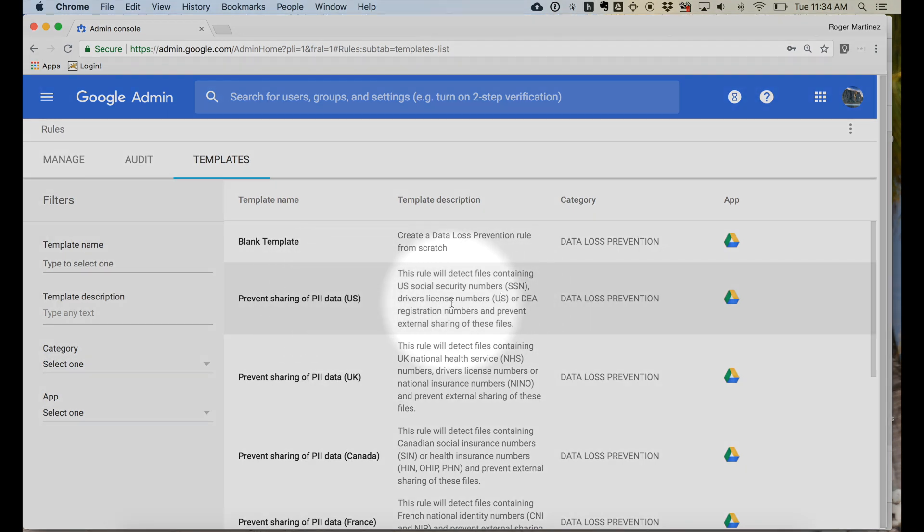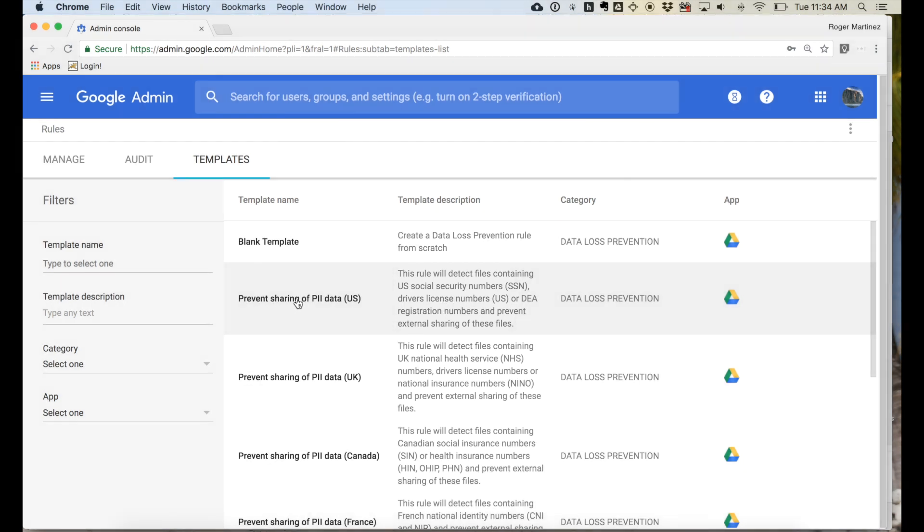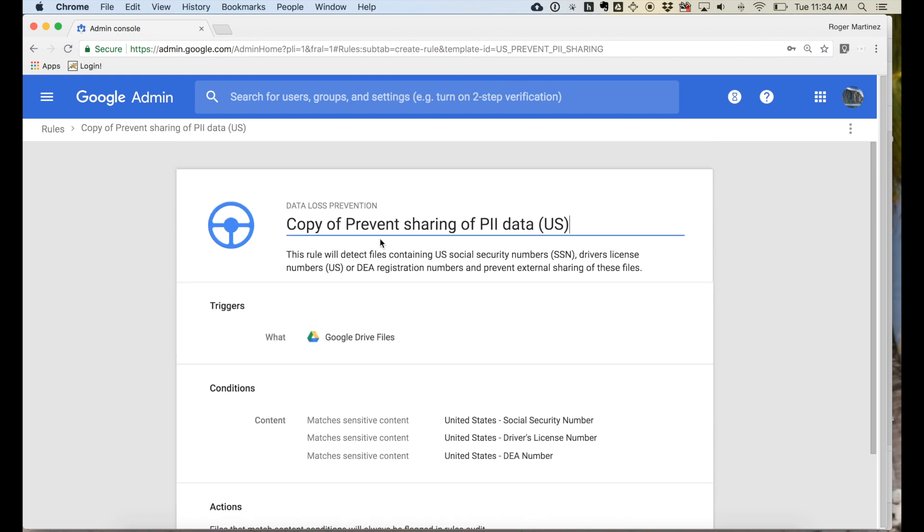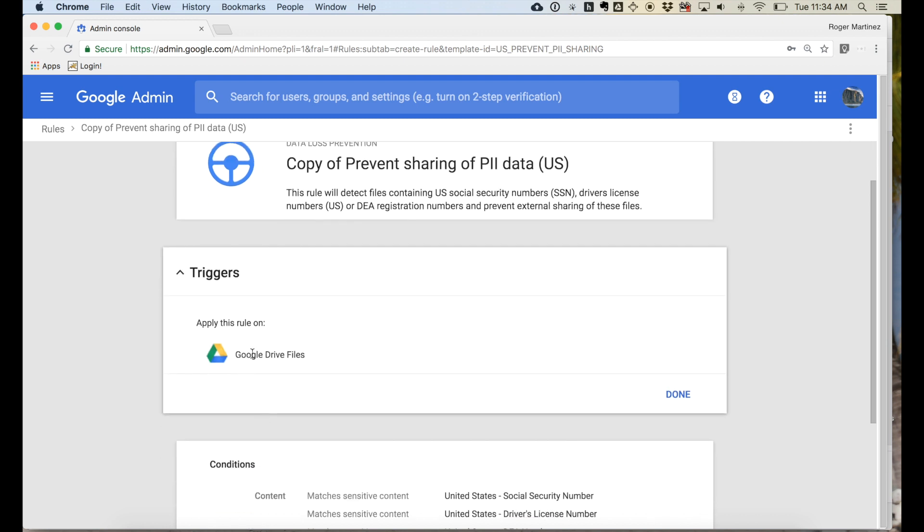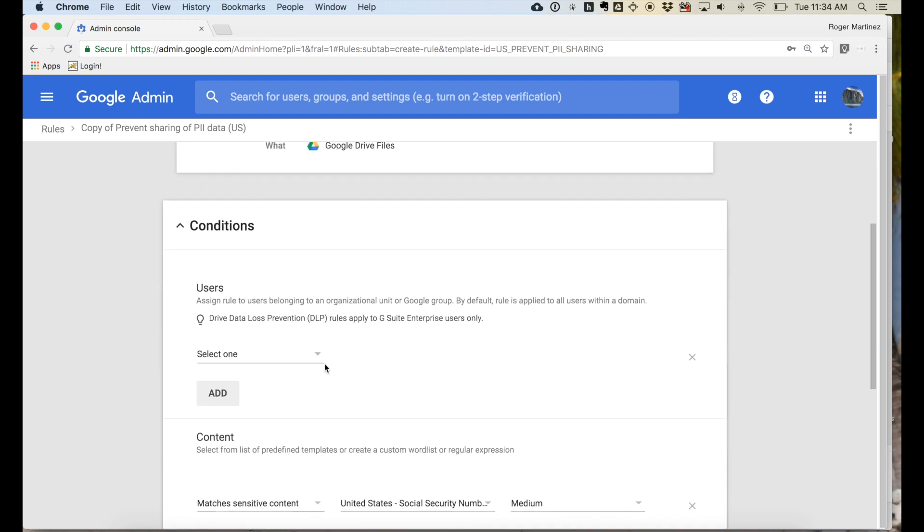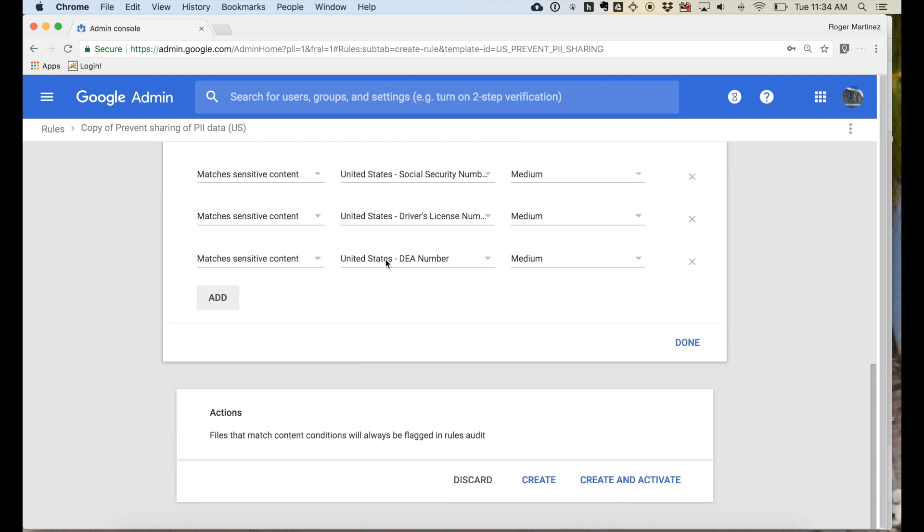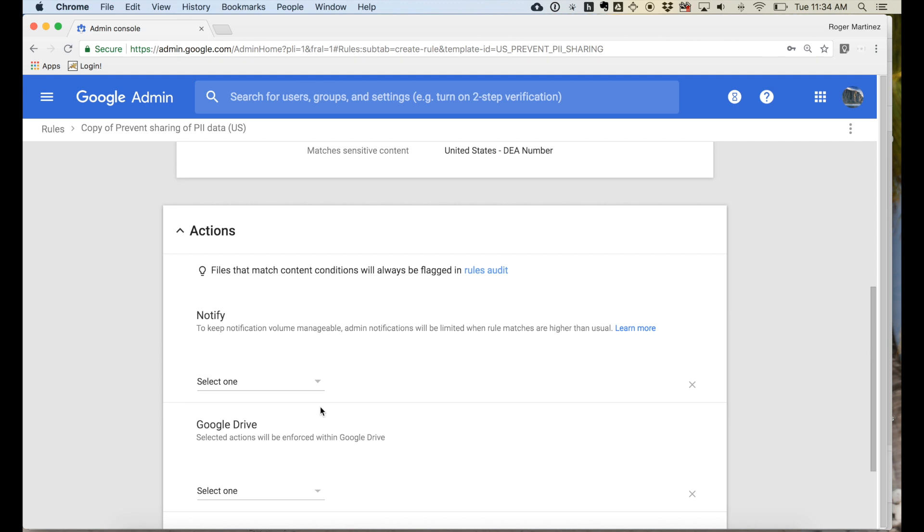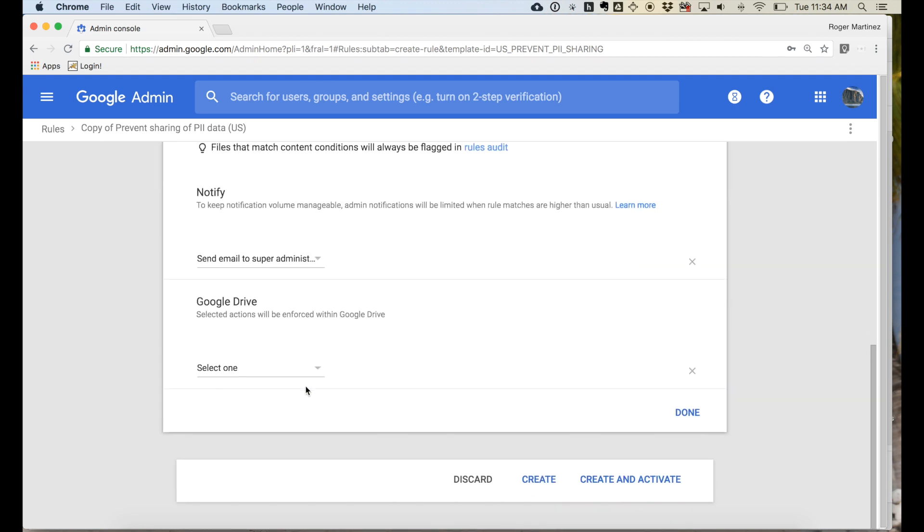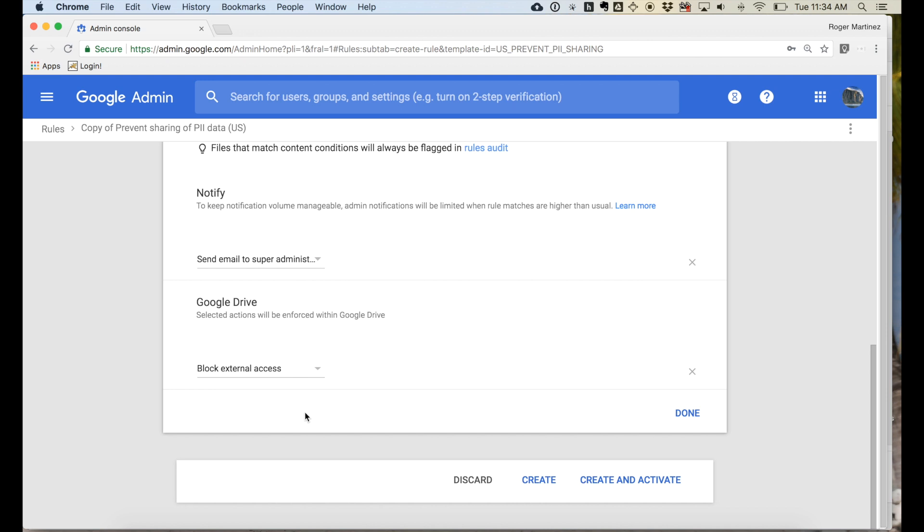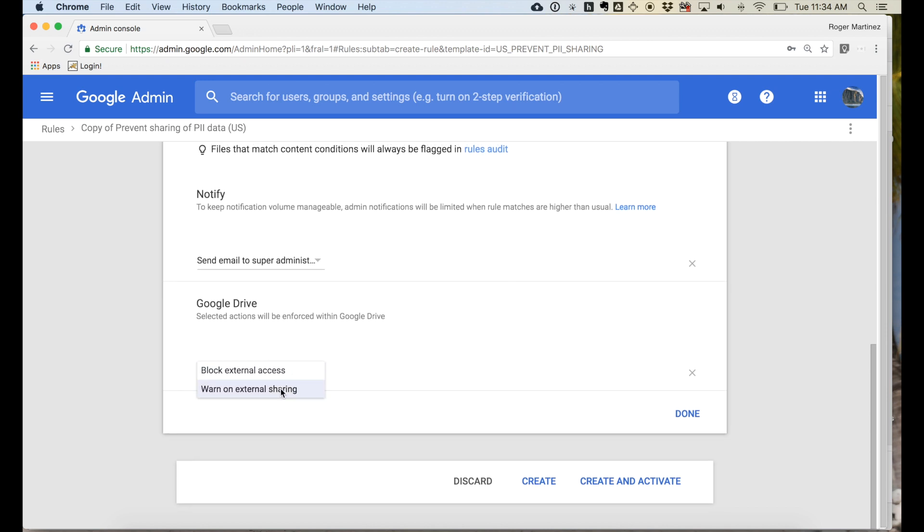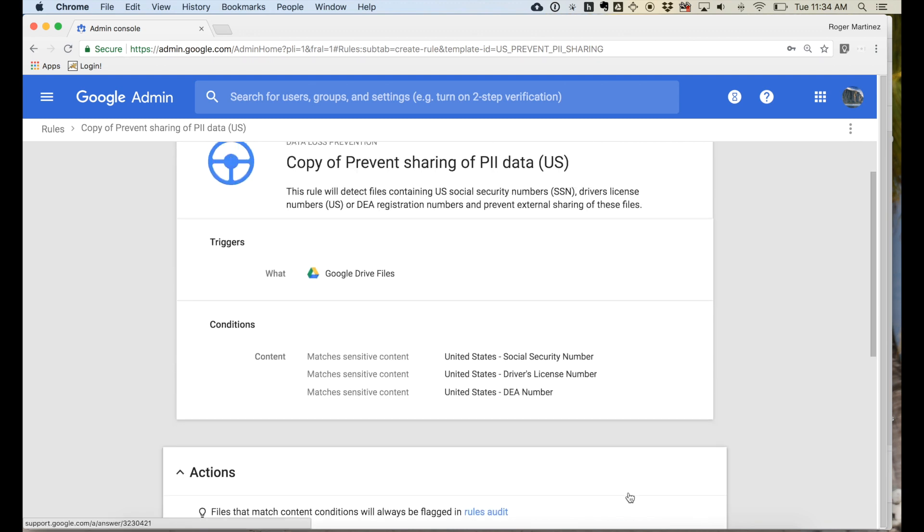An example would be prevent sharing of PII data U.S. for instance. It will detect Social Security numbers, driver licenses, or DEA registration numbers. So if we click into here, you could rename this rule, you can set what you want this trigger to apply on, what conditions are met. And then you could perform what action you want to be taken. So send an email to super administrators, block access, warn on external sharing, and then go ahead and create and activate.